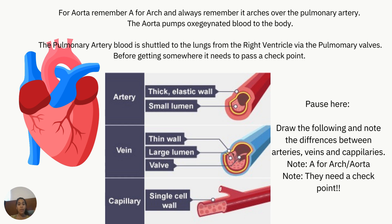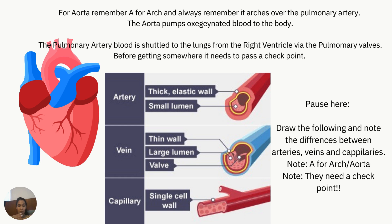Think of blood entering the heart like being at an airport — before blood gets somewhere, you have multiple checkpoints you have to get through. Those checkpoints are the valves.